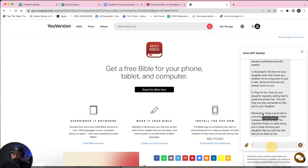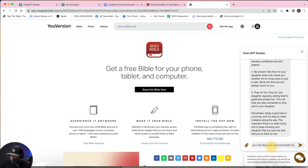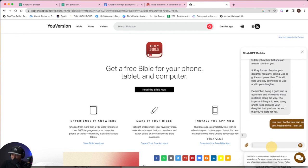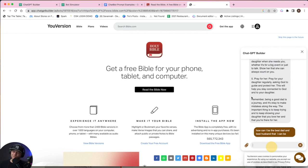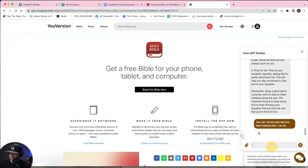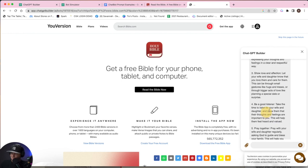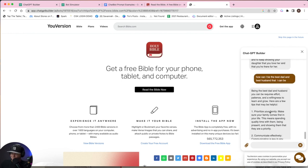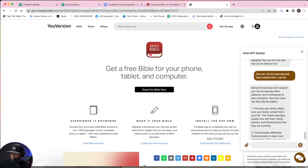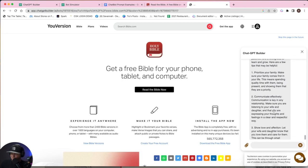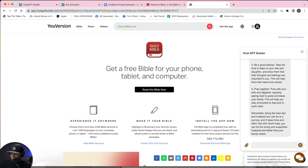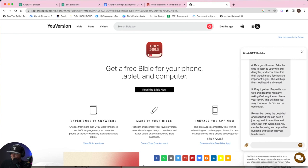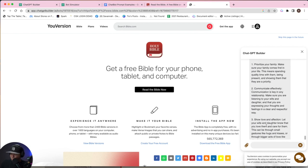Let's ask it one more question here. I'm going to say, how can I be the best dad and best husband that I can be from the Bible? Let's see what we're going to get. These answers have been incredible. So it's saying being the best dad requires a lot of effort. Communicate, pray together. I love that one. Being the best dad and husband is all like people with God's help. You can be loving and supportive. This is so awesome guys.